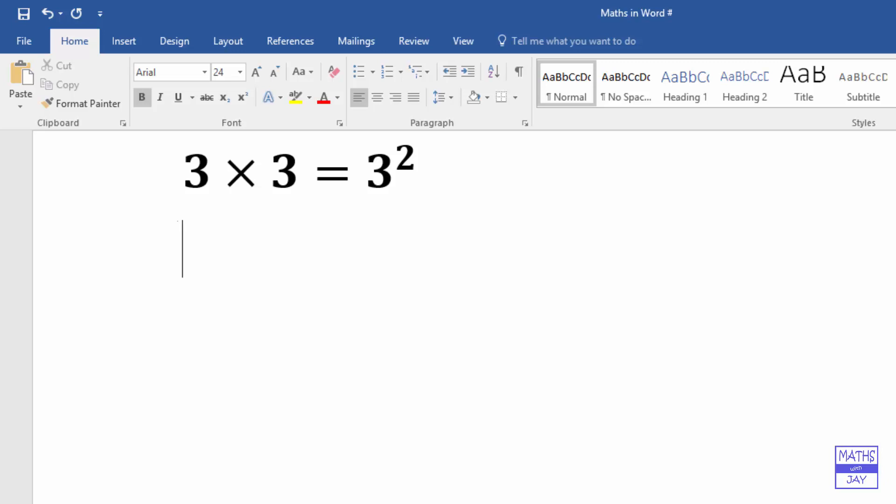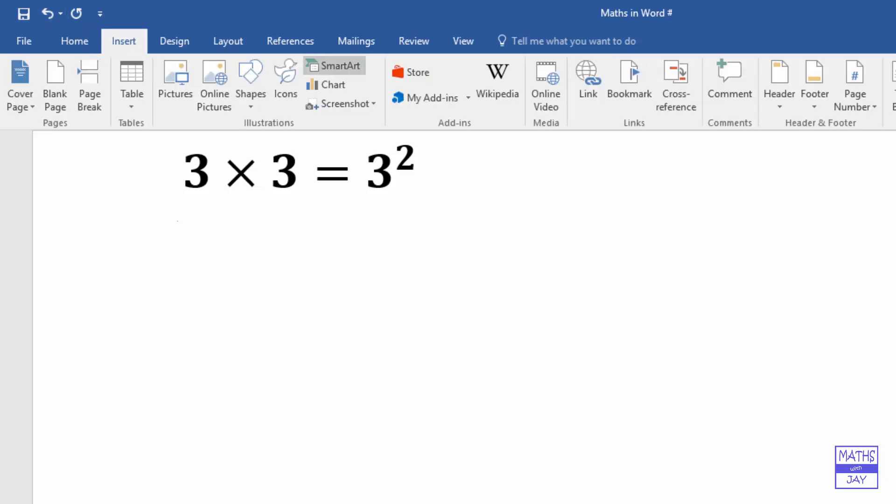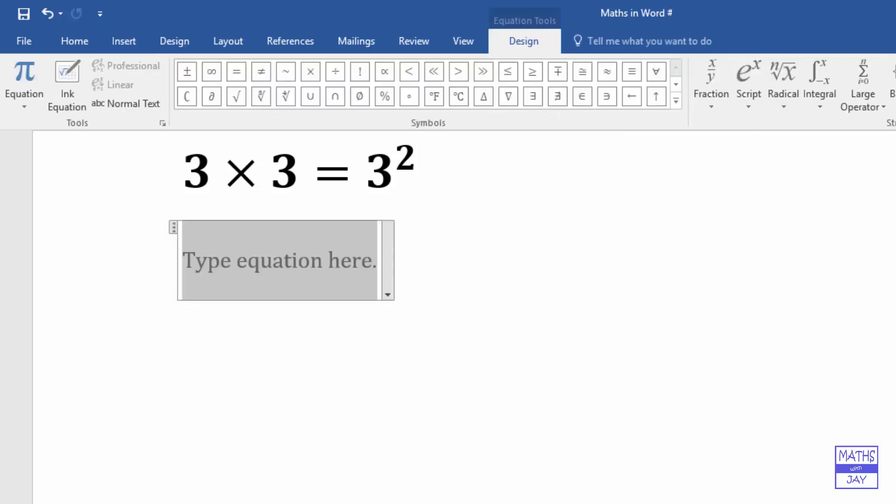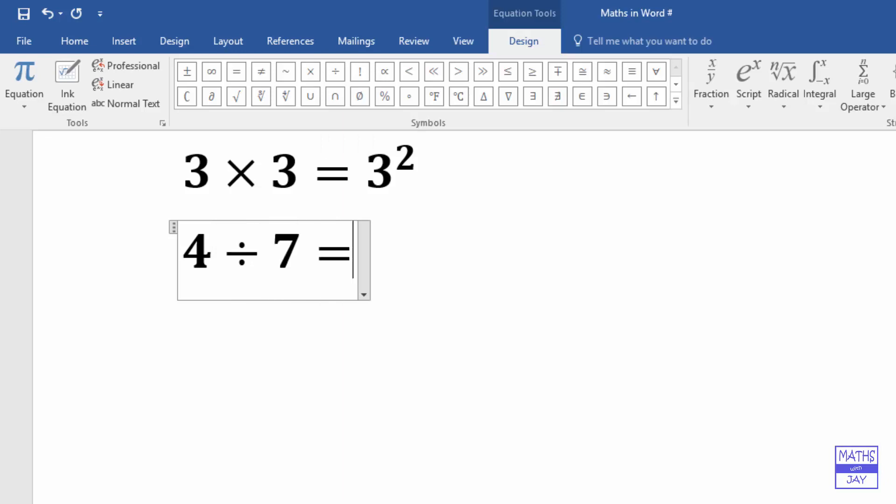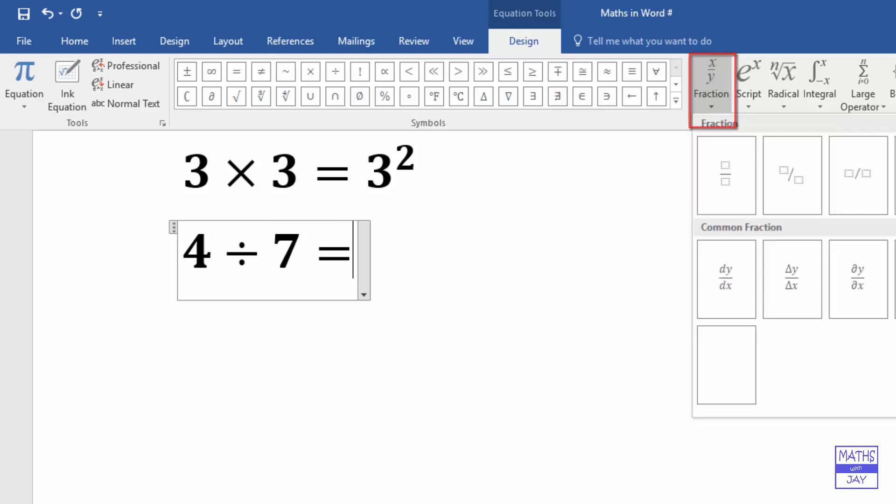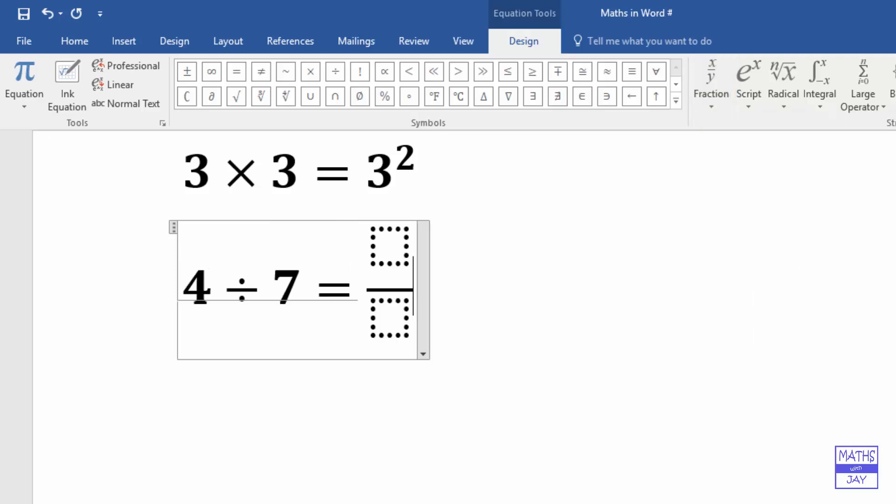And next we'll look at division. So we're going to insert another equation. Let's do 4 divided by, and we'll have 7. Again I'm not putting any spaces in at all, so all those are appearing automatically. And I want to write this as a fraction, so the fractions are here and it's best to use this one.